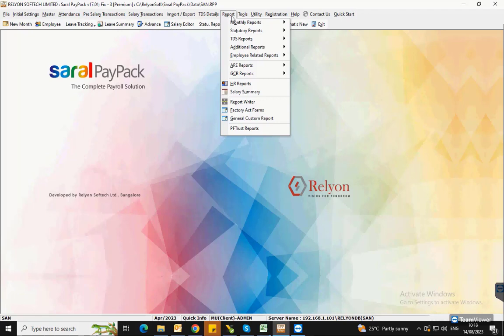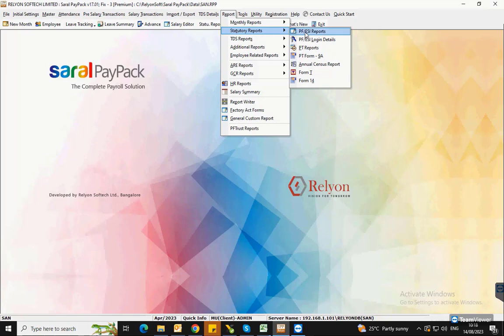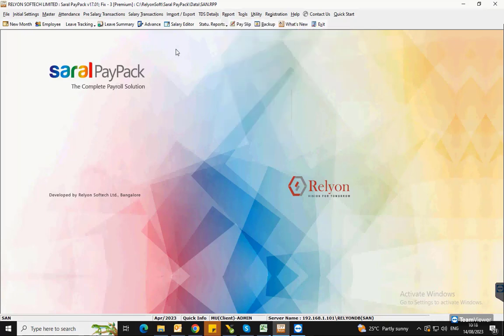To generate the report, go to Statutory Reports under Reports and select PF or ESI Reports. Or, you can also select from the Quick Menu option.